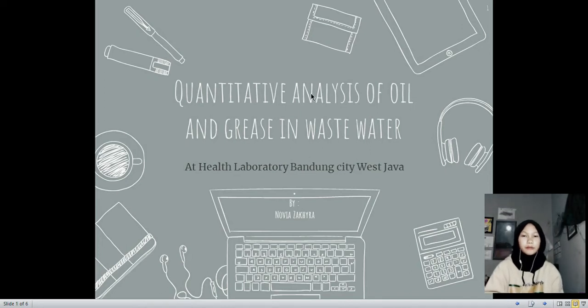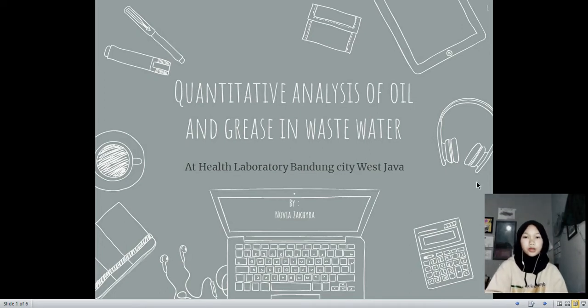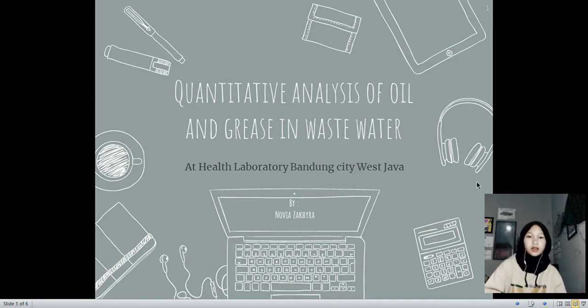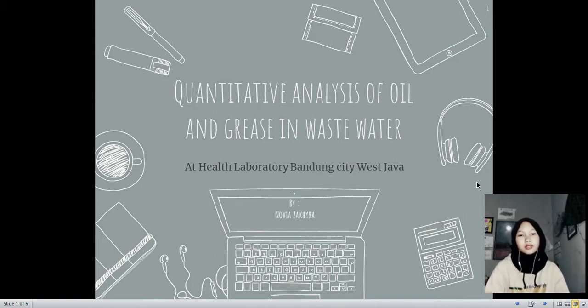Hello, my name is Novia Yashira and in this video I'd like to show you how to do the quantitative analysis of oil and grease in wastewater.